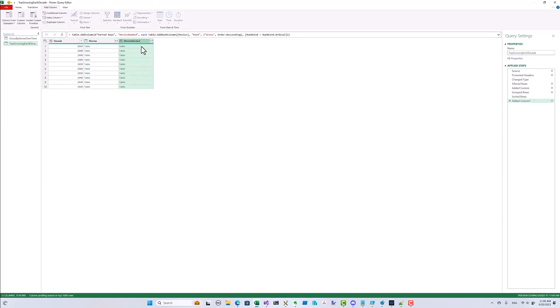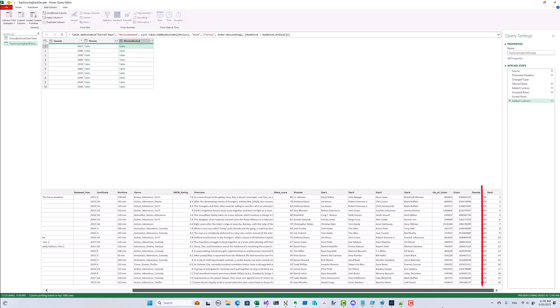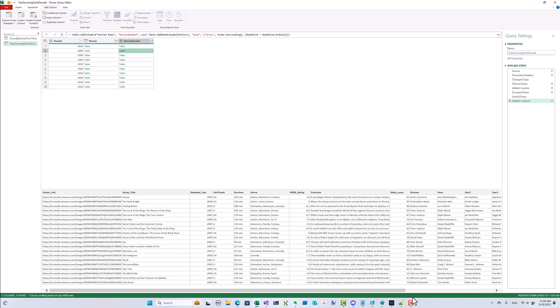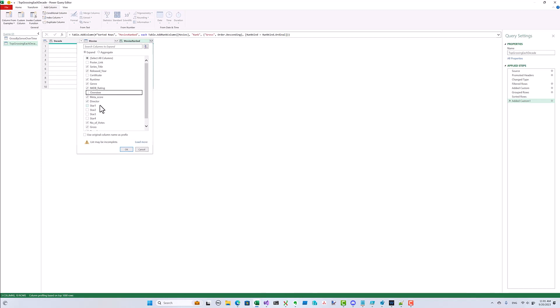Okay, that gives us a rank table of movies for each decade. Now we just need to expand this column and pick just the movies whose rank is equal to one, so we're left with just the top grossing movie of each decade.